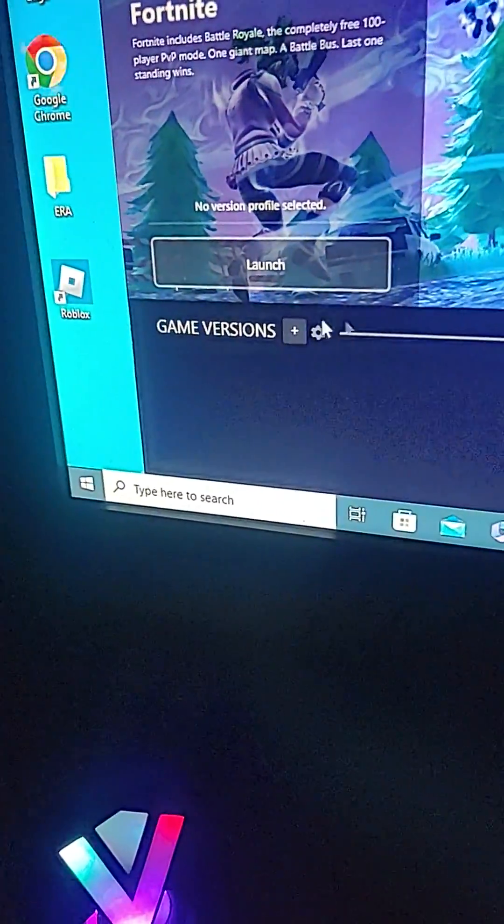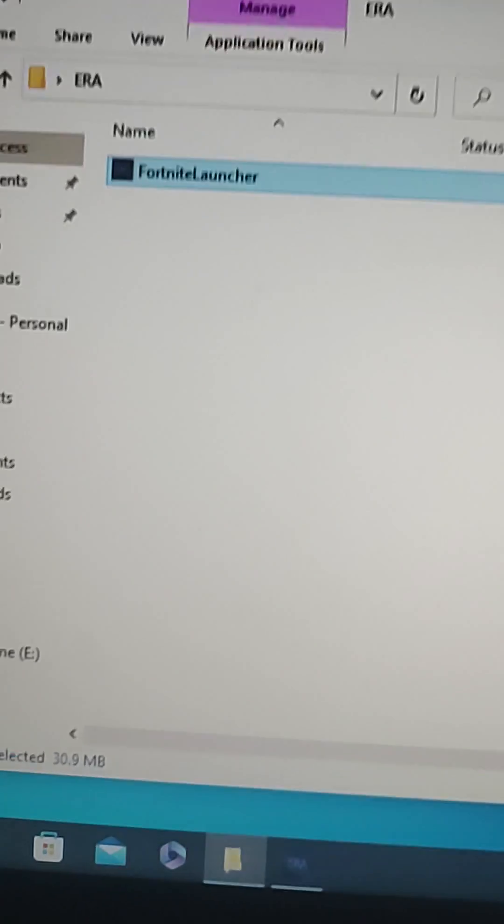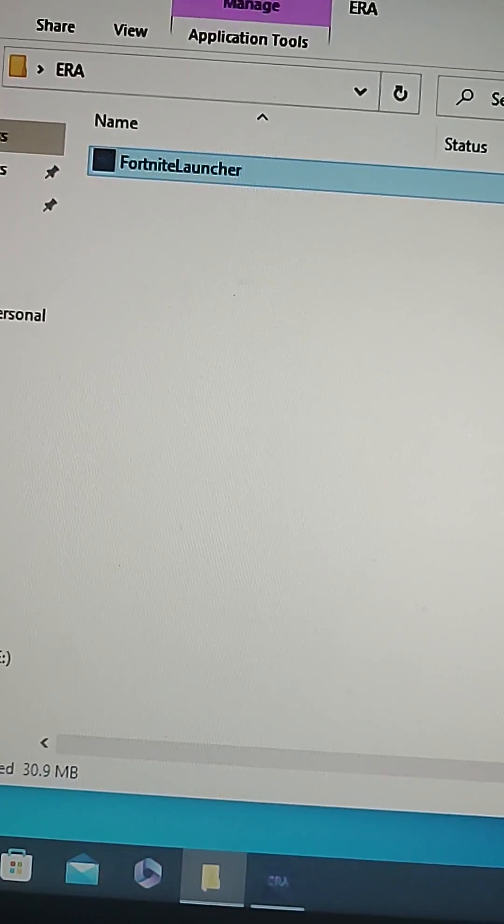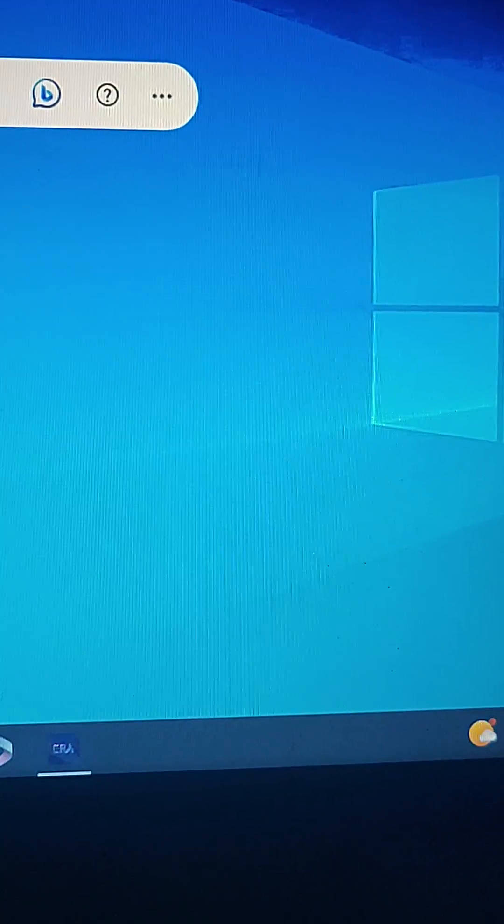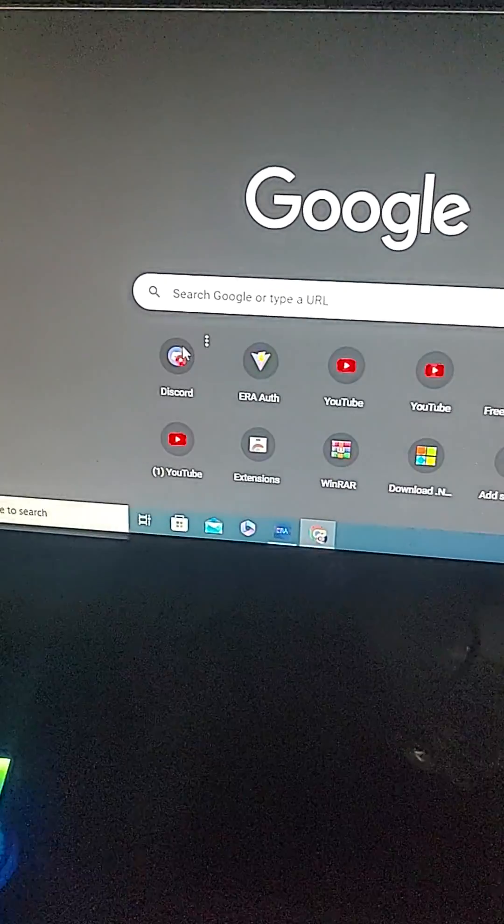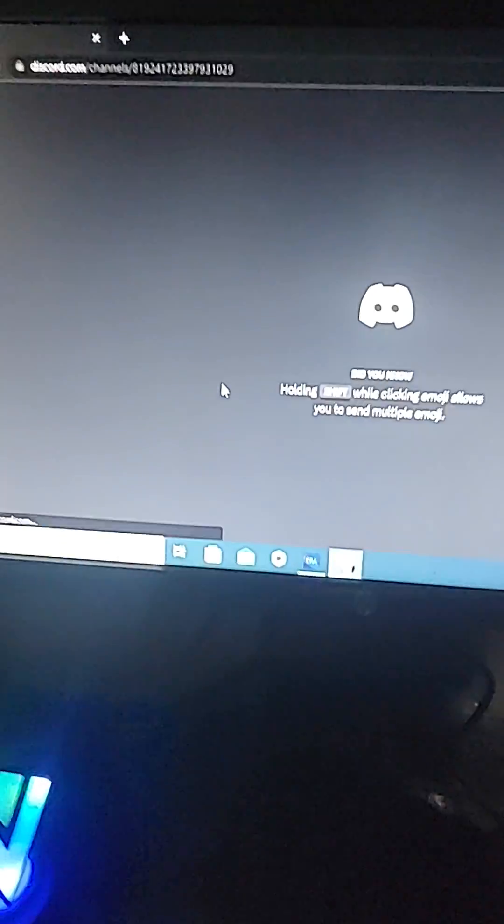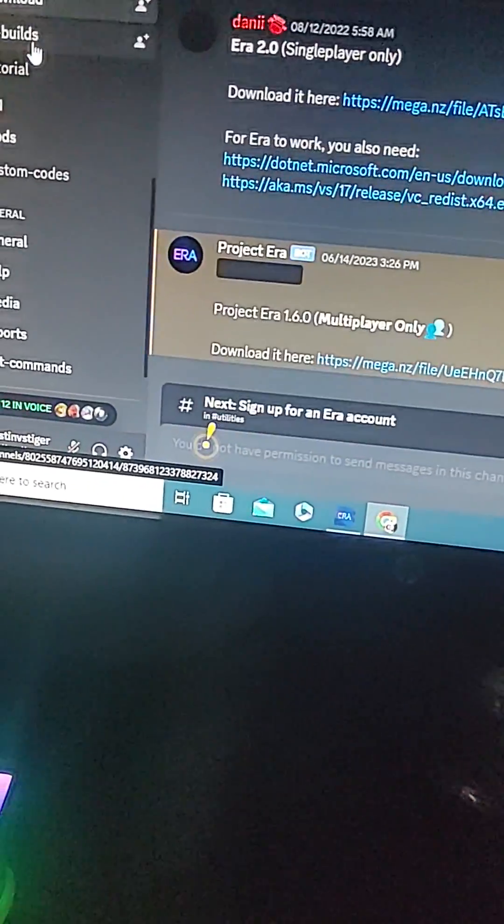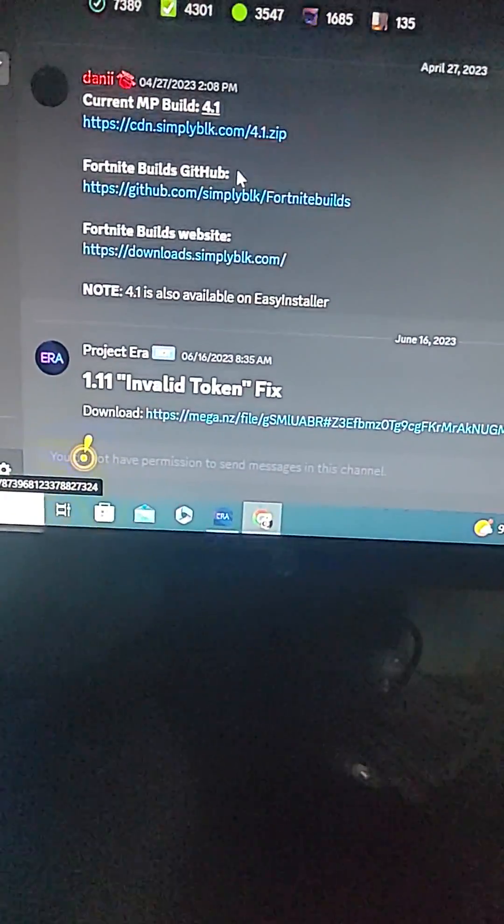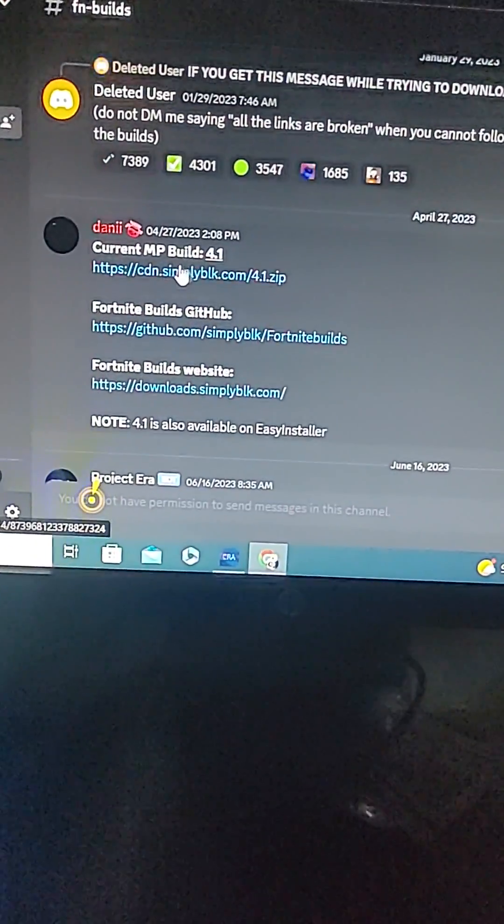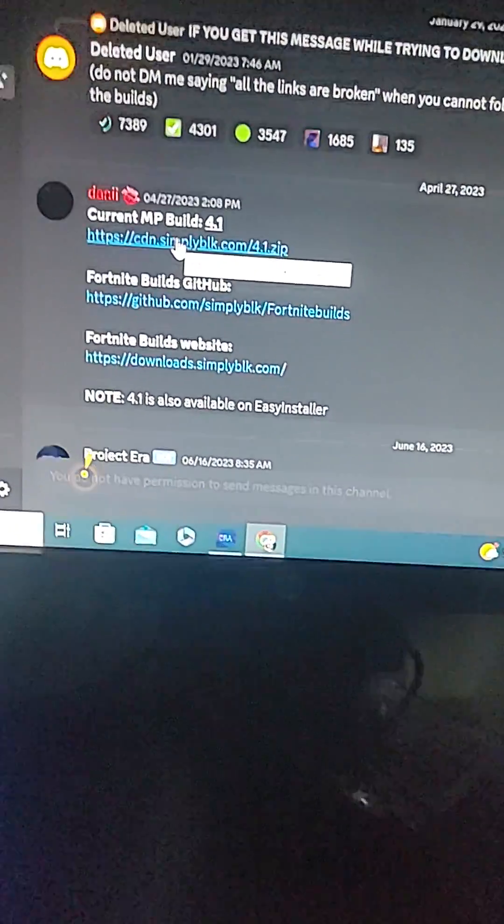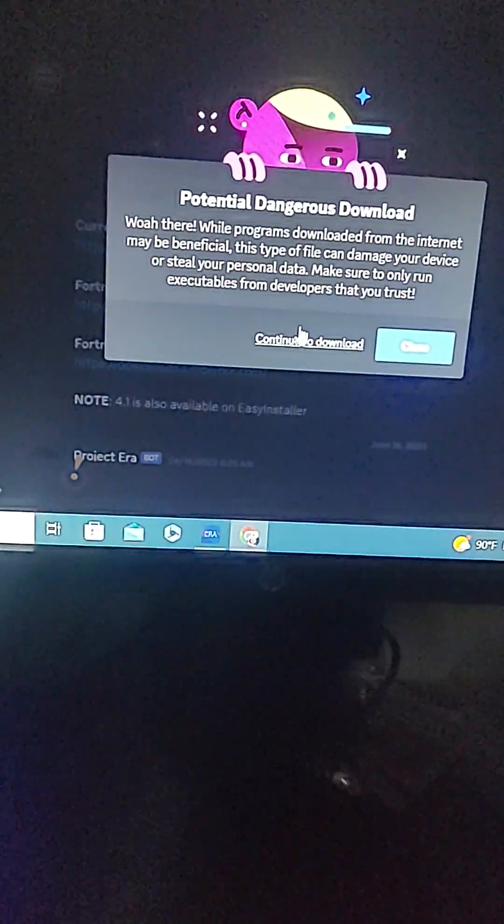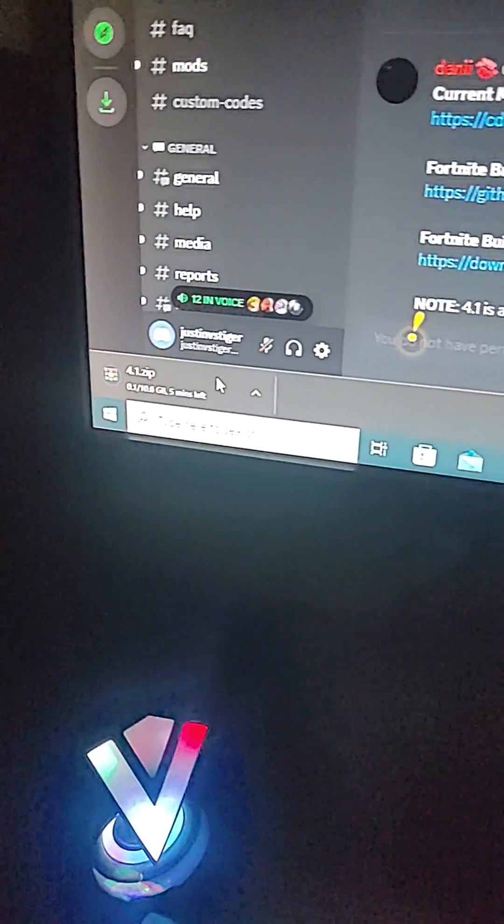You can put some game versions in here, I think only one. You're going to want to go back to your Discord and then go back to the ERA, go to your FN builds, and then go to the current multiplayer builds 4.1, Chapter 1 Season 4. It's going to take a while to download.